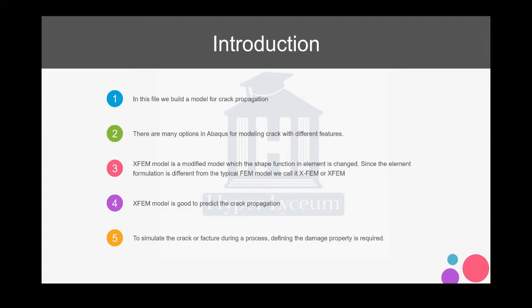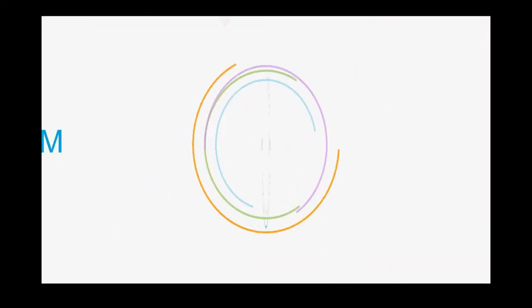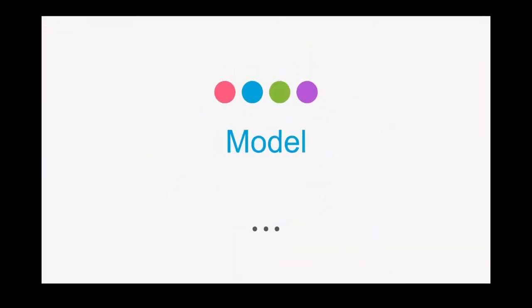To simulate the crack or fracture during the process, you always need to define the damage property. Now I would like to talk about the model, the geometry, and the material property that we use in this model.